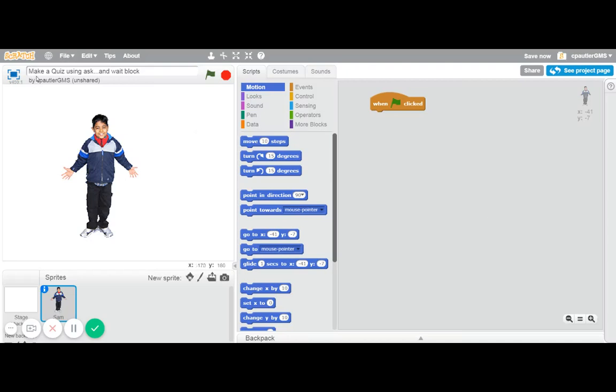Hello, and this is a quick video on how to make a quiz in Scratch using the ask and wait block, so basically using text.